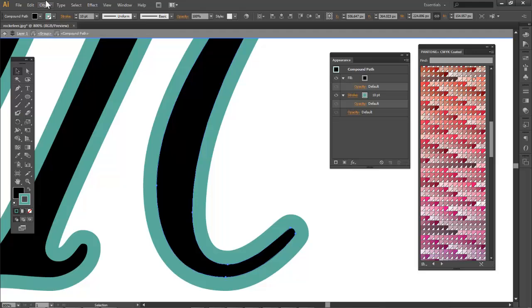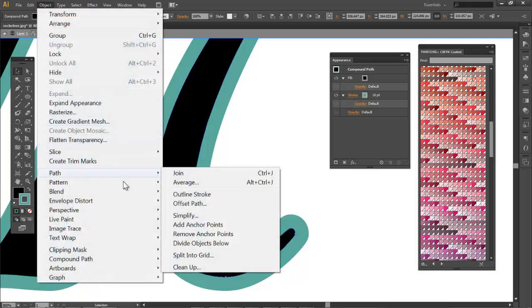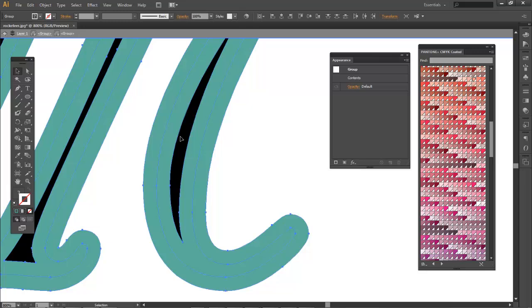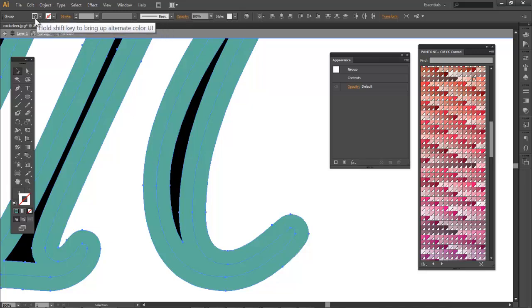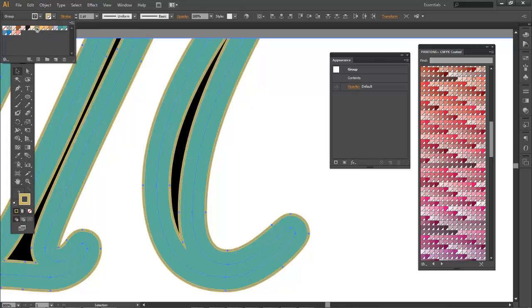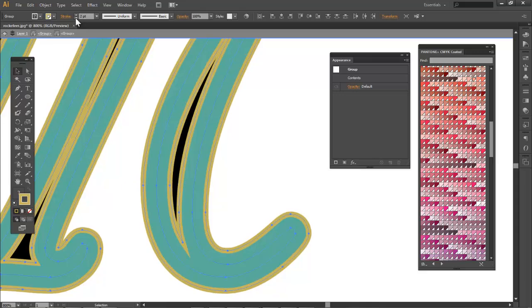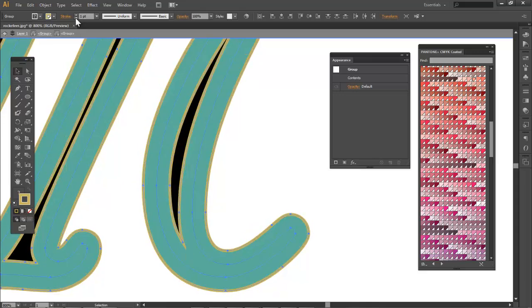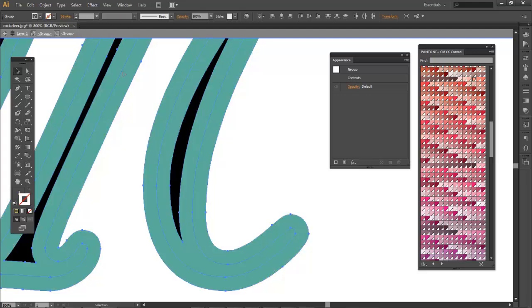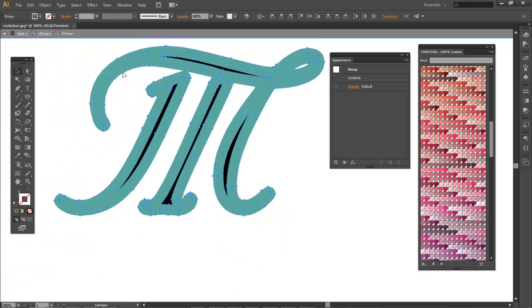If I go Object, Path, Outline Stroke, I don't have that option anymore. It gets rid of the stroke. I could add a secondary stroke on what was a stroke before. So it made the stroke a shape. And you're gonna ask why would I do that? Well there's lots of reasons why, and here's a few.